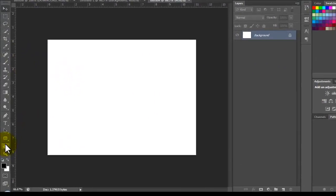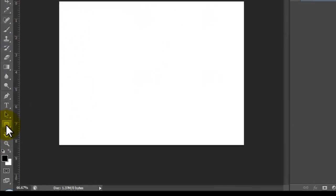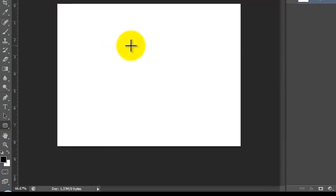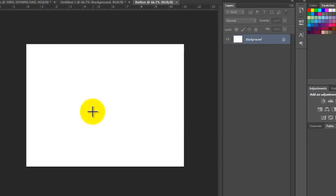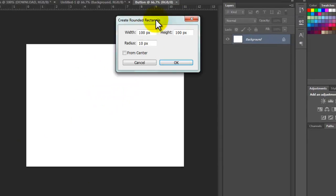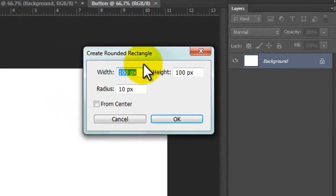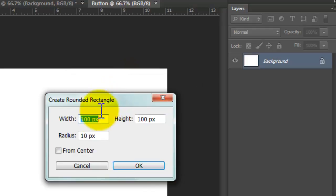For this tutorial we're going to use the rounded rectangle tool. I'm going to click right here and double click in the middle of our document. For the width, it's very important - we have to use 200 pixels.